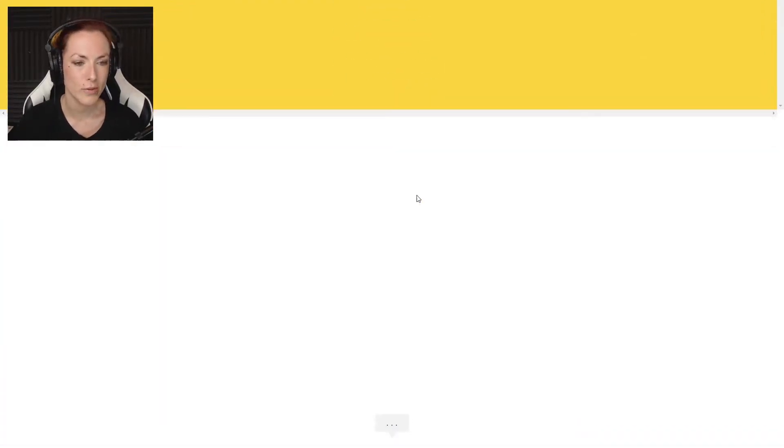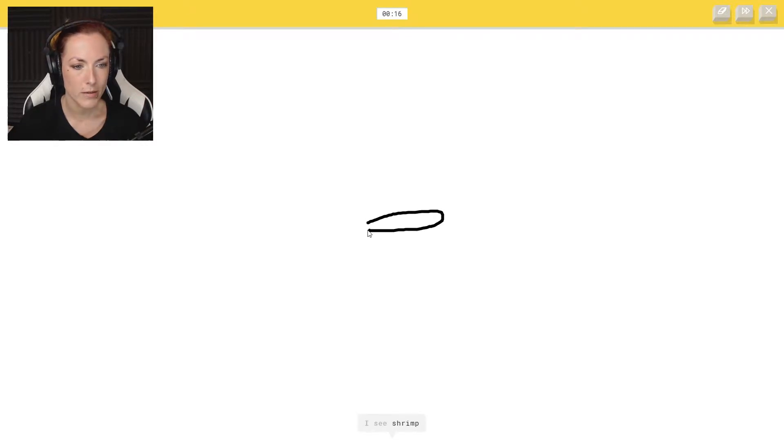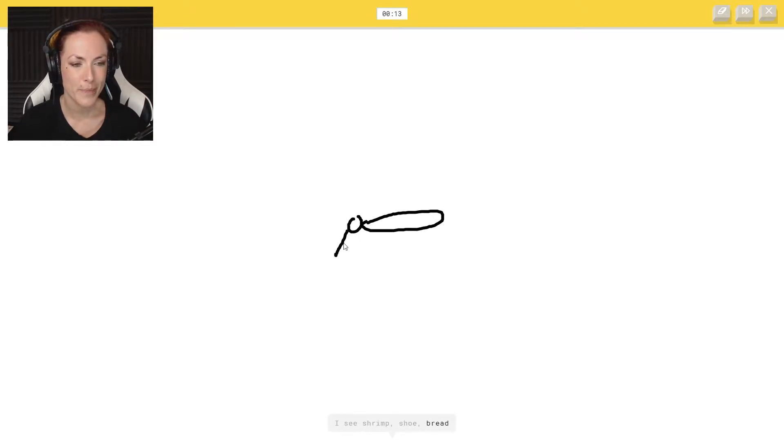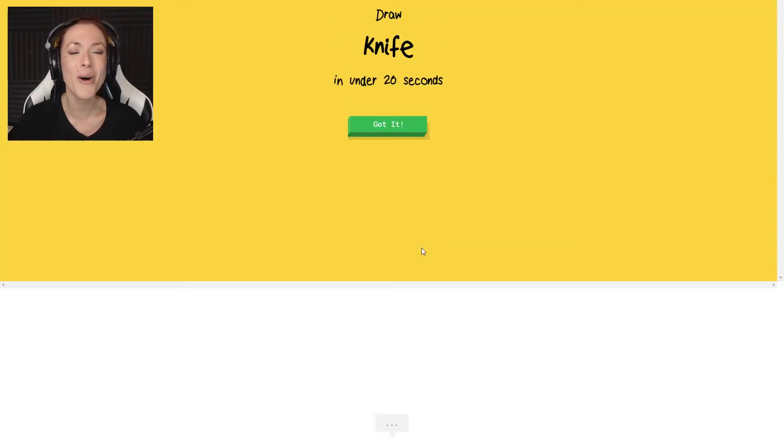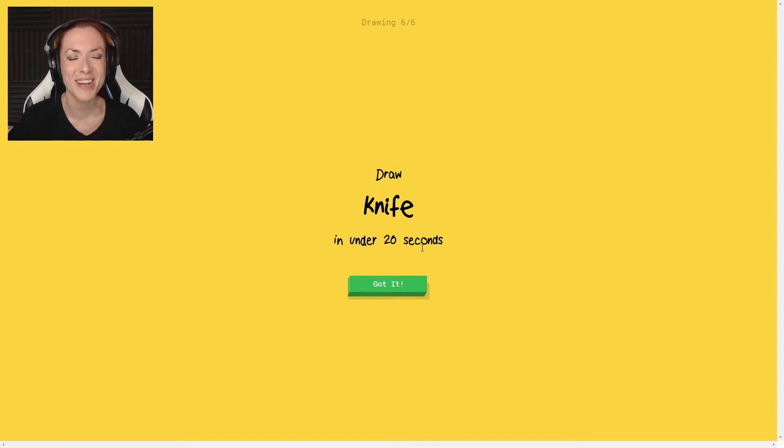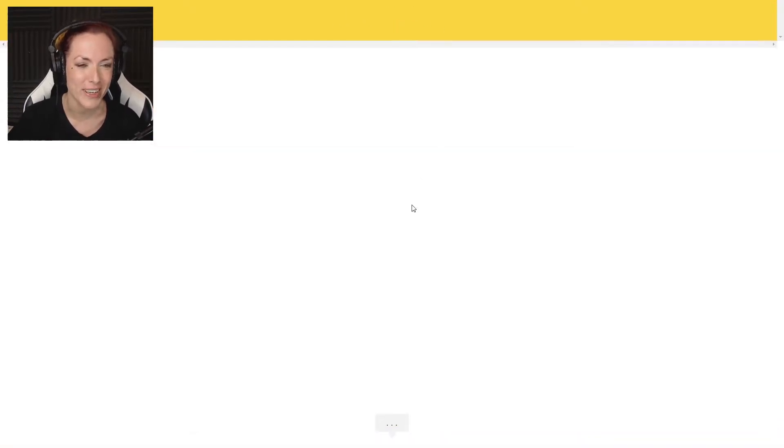Mosquito. Oh, that one's gonna be a little bit more tricky. I see shrimp or bread or skateboard. No, it's not a skateboard. It's mosquito. How is that a mosquito? I don't even know what I was drawing anymore.